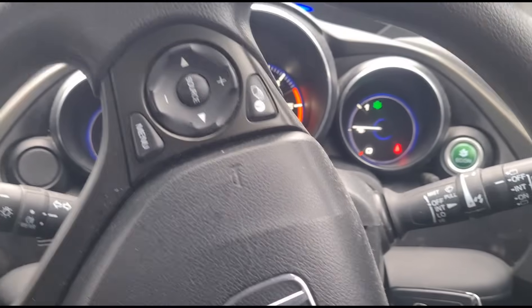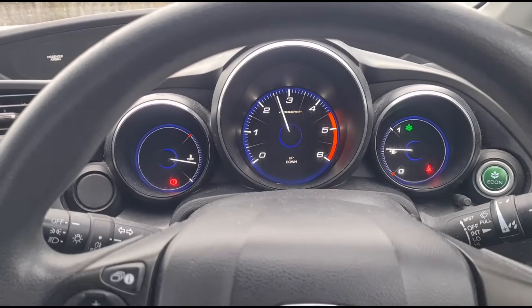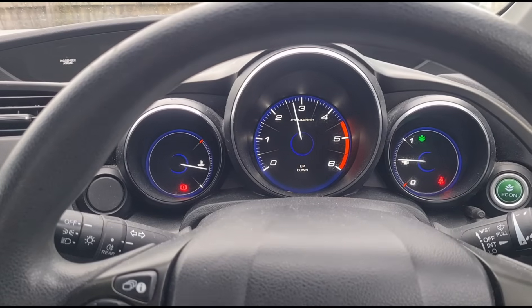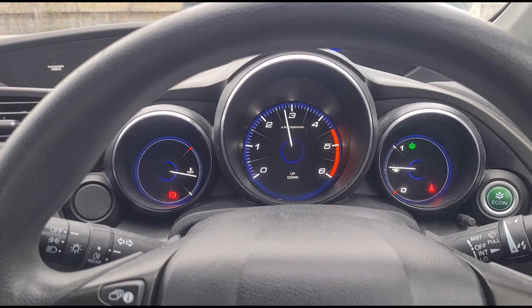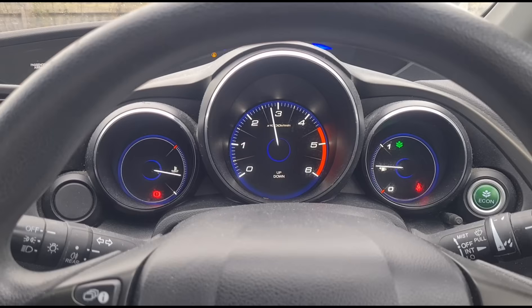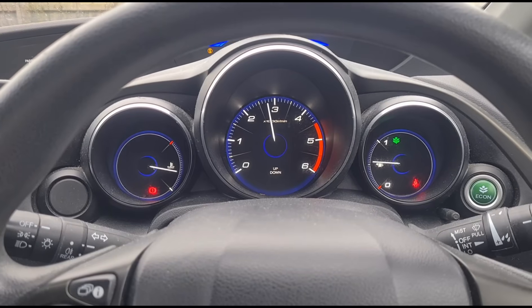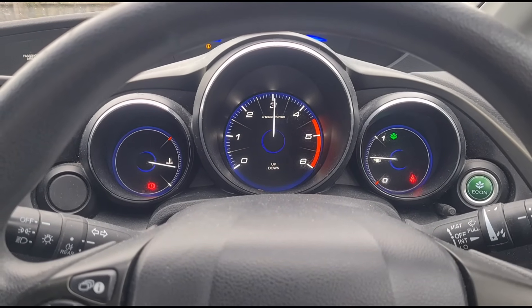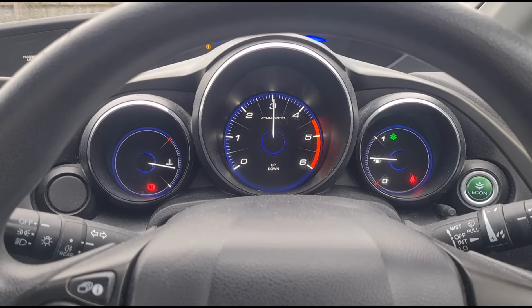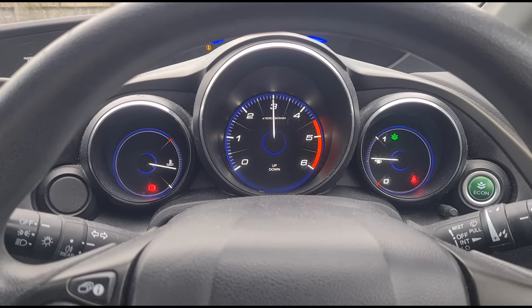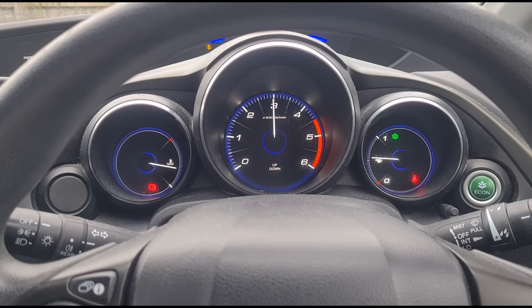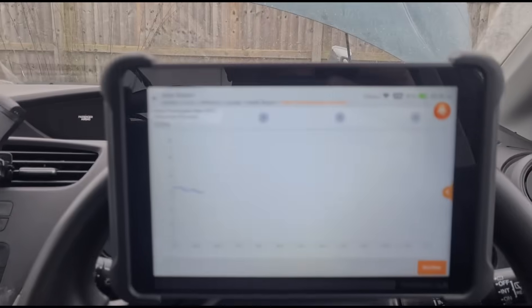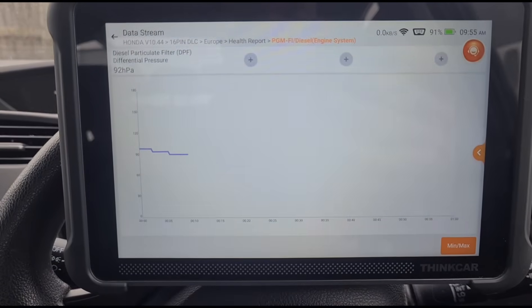We're going to hold the revs up now for a couple of minutes and keep an eye on that pressure.